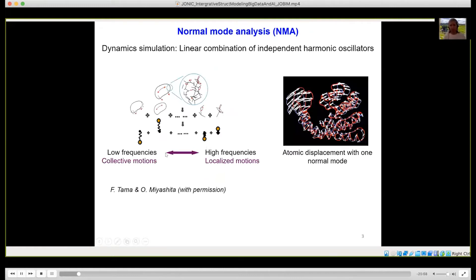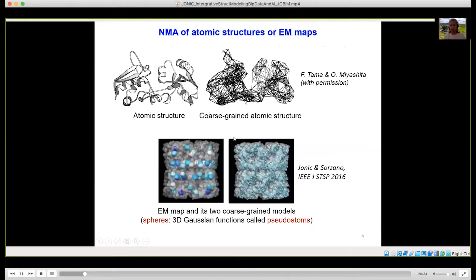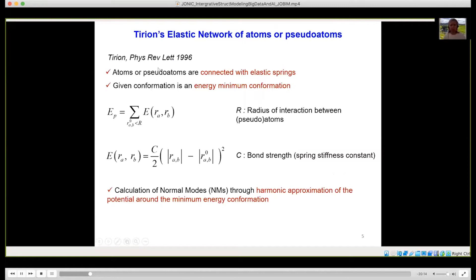To model conformational changes, we use normal mode analysis, which simulates dynamics by the combination of independent harmonic oscillator types of movements. Low frequency motions are collective motions such as change of shape, and high frequency motions are more localized motions that correspond to change of bond angles and lengths. Normal mode analysis can be obtained using an atomic structure or an EM map. If you have an EM map, you need to obtain a coarse-grained model, and for this you can use our method that converts density into 3D Gaussian functions that we call pseudo-atoms, which are then used to compute normal modes.